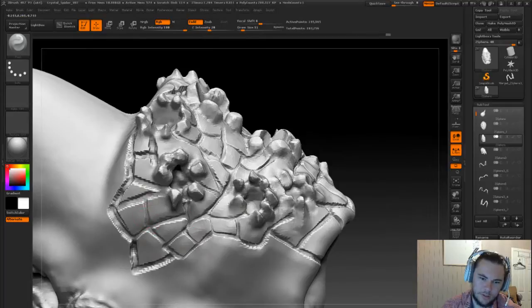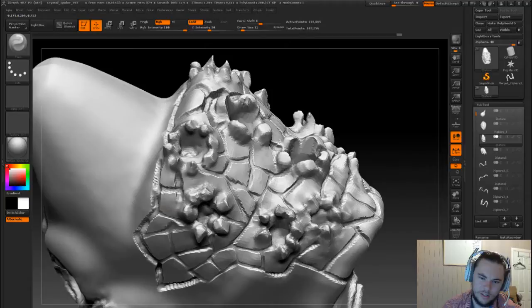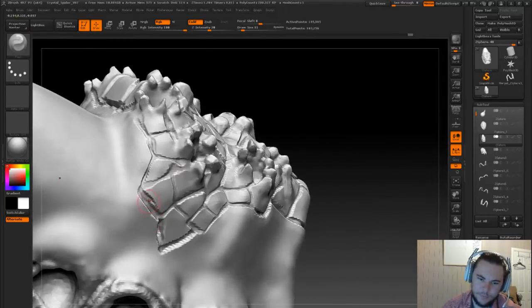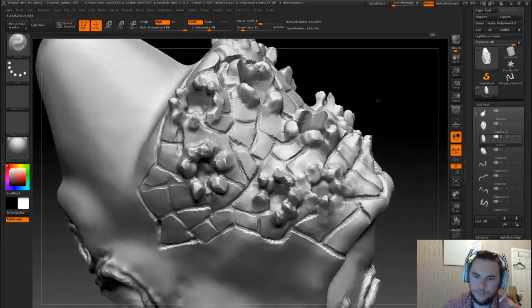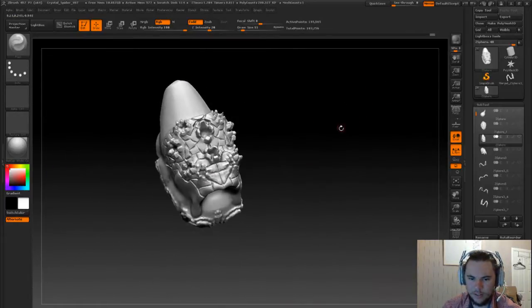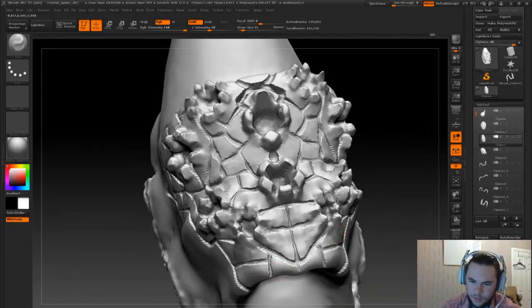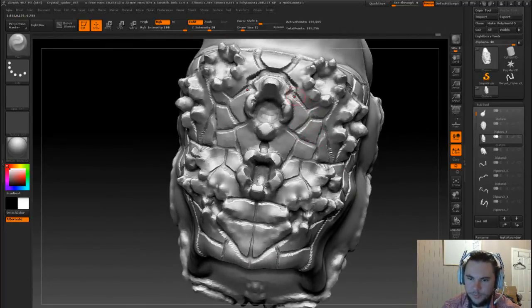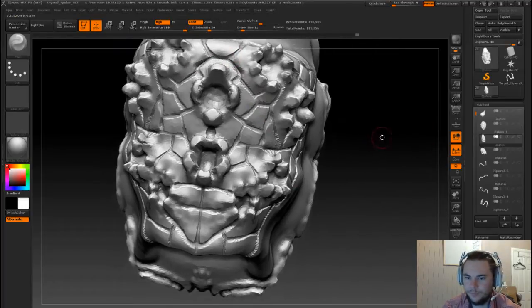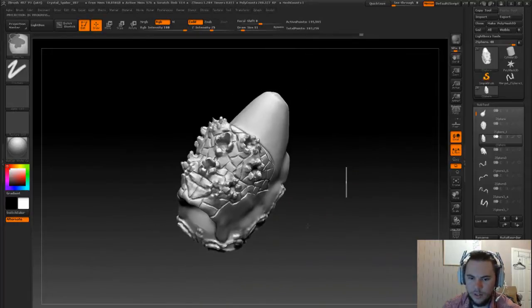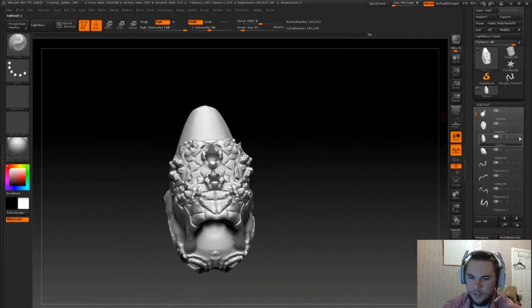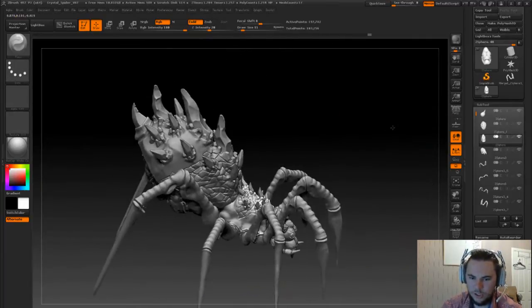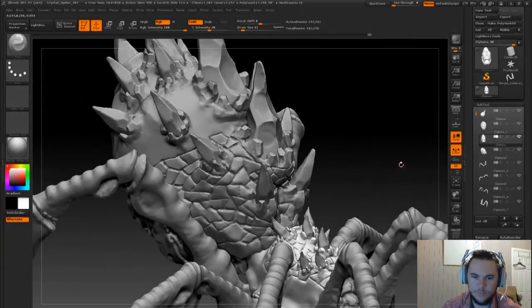It can actually be quite messy. It's supposed to be, you know, cracks in the shell. Something like that. Yeah, it looks good.